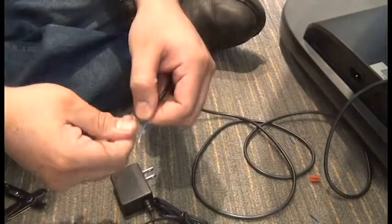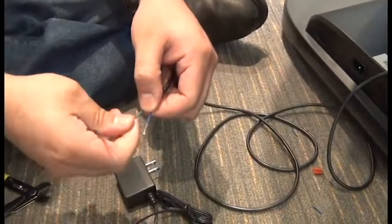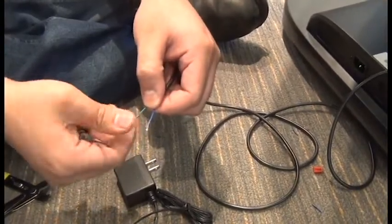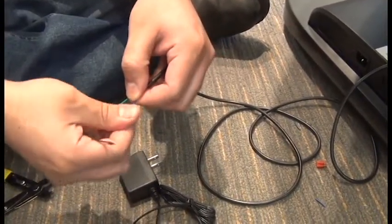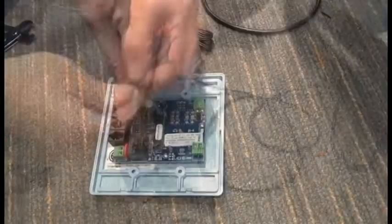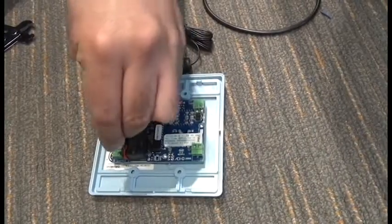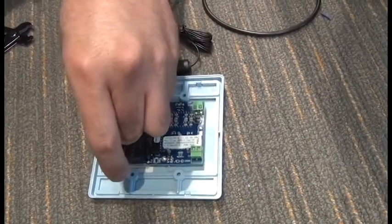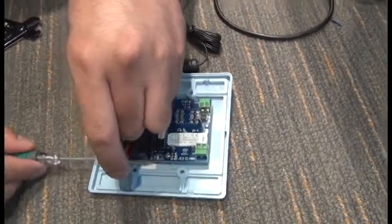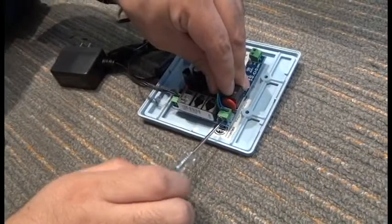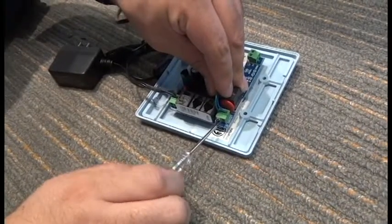We'll insert one wire into each socket from the top. Again, it does not matter which wire goes in which socket. Then we can tighten the screws to secure the wiring.